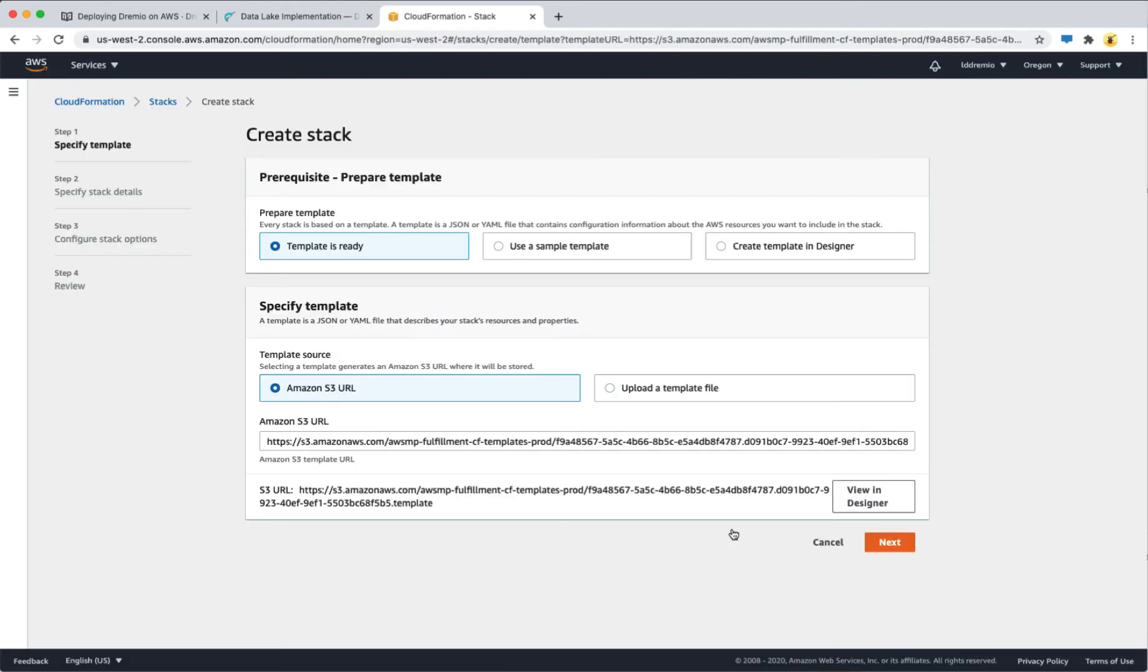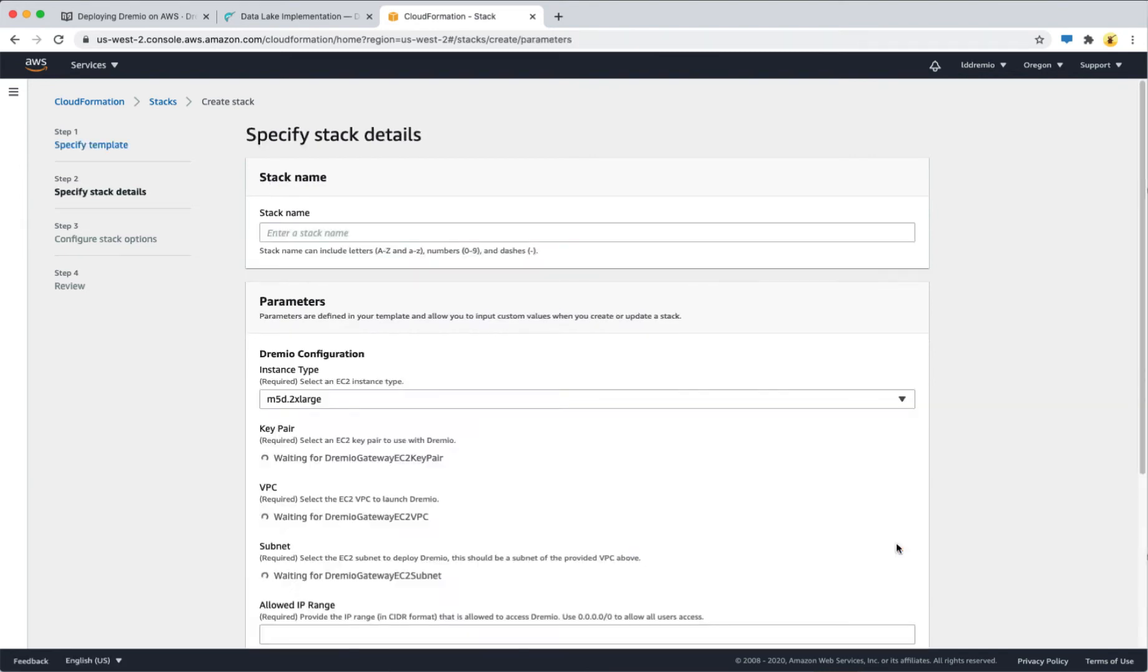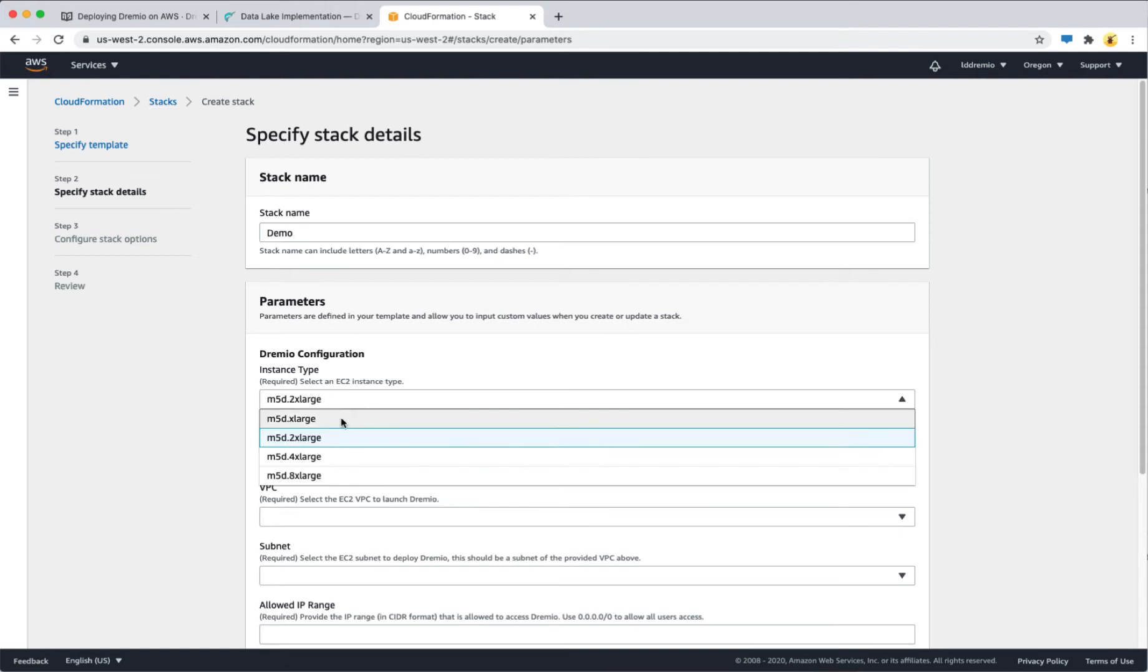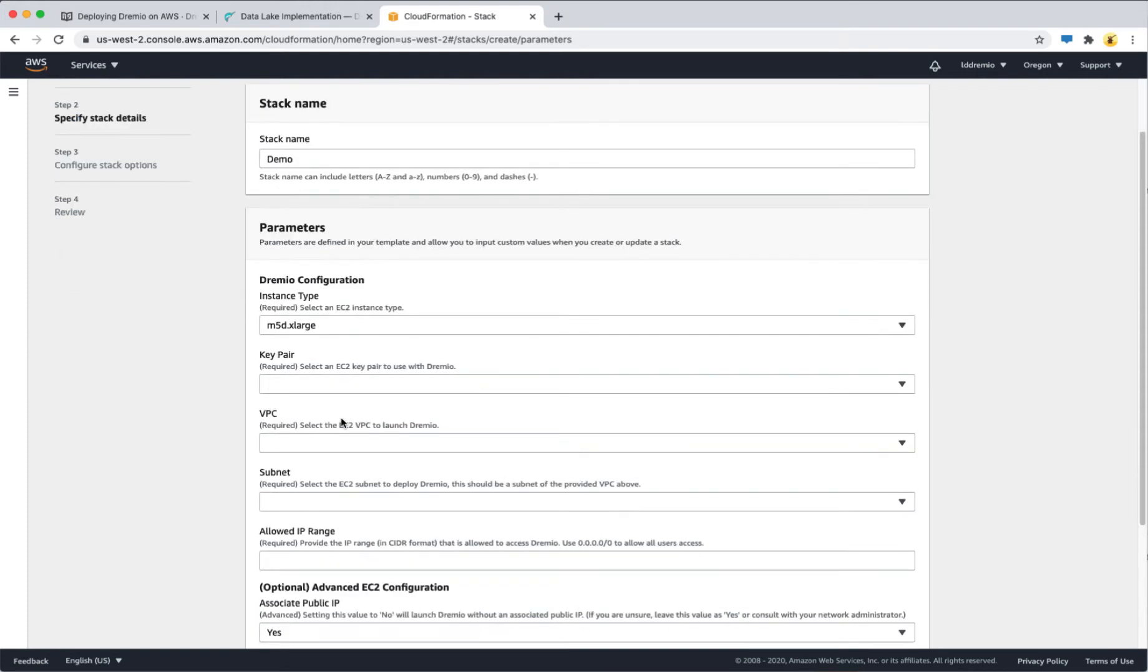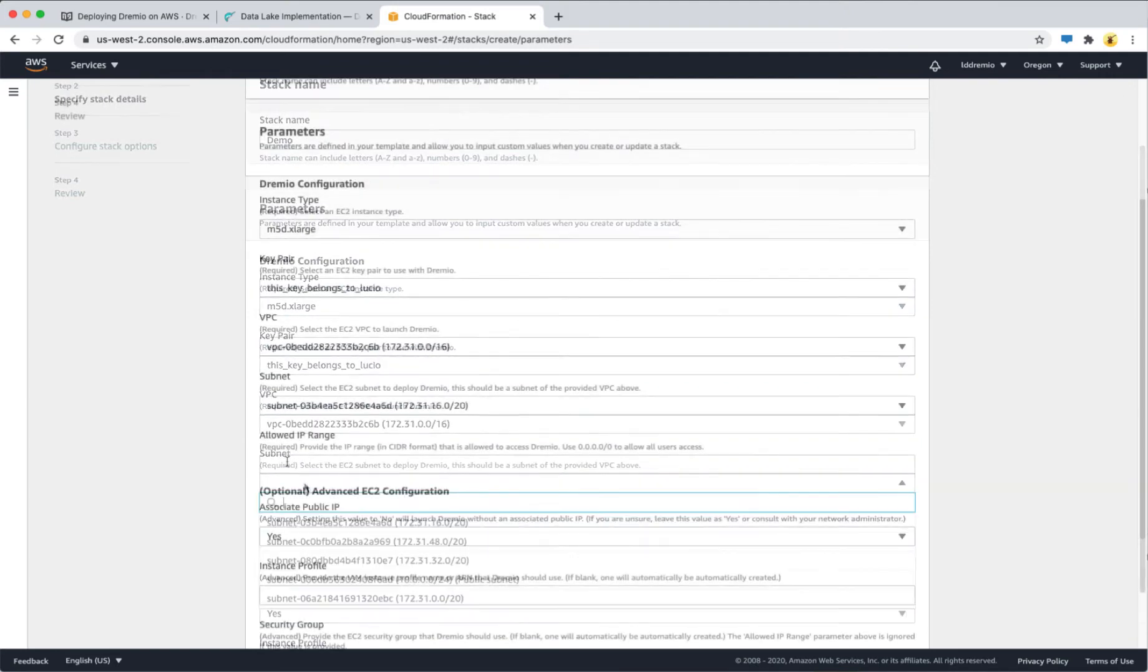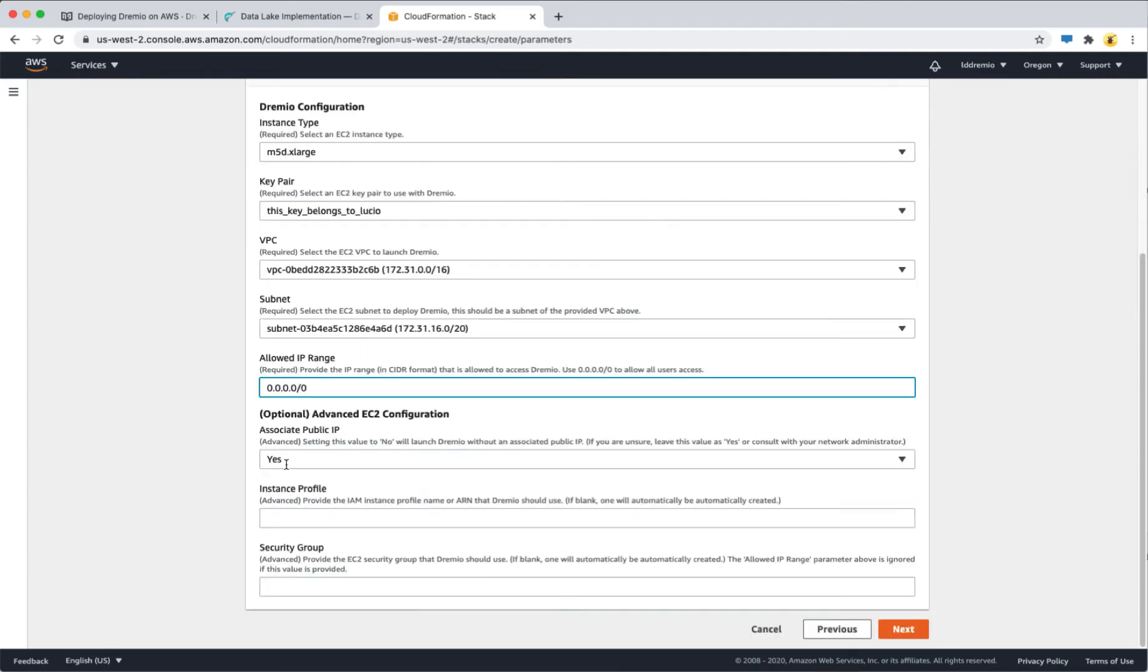All the parameters here have been set up for you automatically. All you have to do is click next. Now give your stack a name, select the instance type that you want to deploy with, the key pair, and also the VPC that you want to work with. Select the allowed IP range for this instance and then click next.